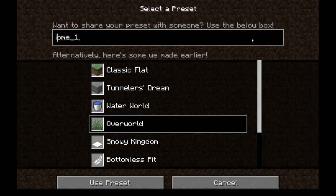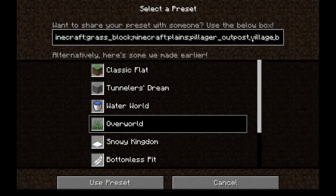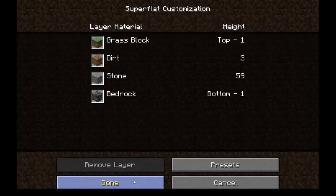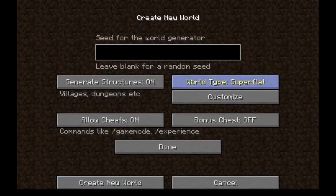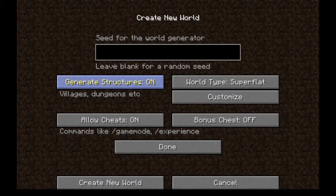Don't worry about this pillager outpost village thing. If you want structures and stuff, turn that on, but I'm going to turn it off. Now I'm going to create the world.